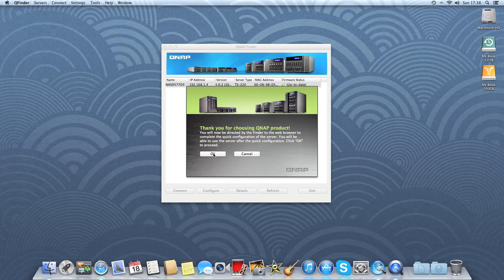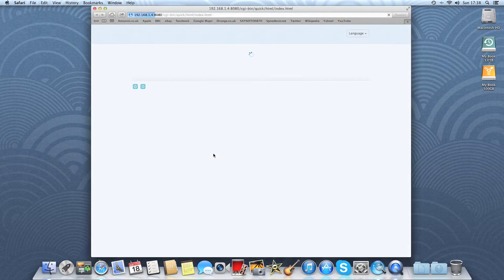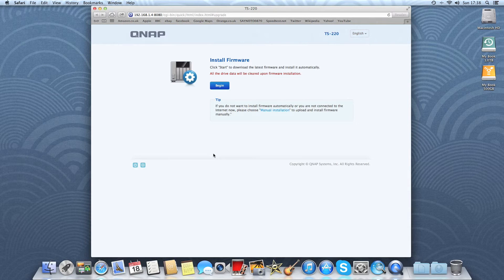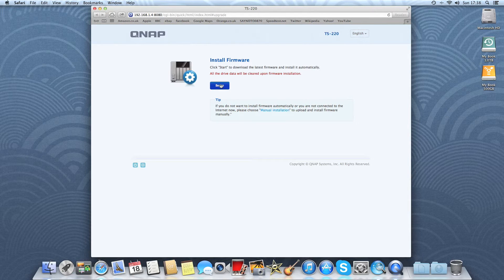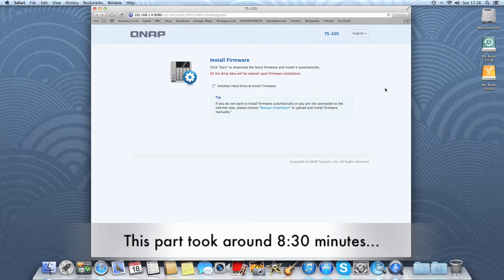Thank you for choosing QNAP. So here we install the firmware.